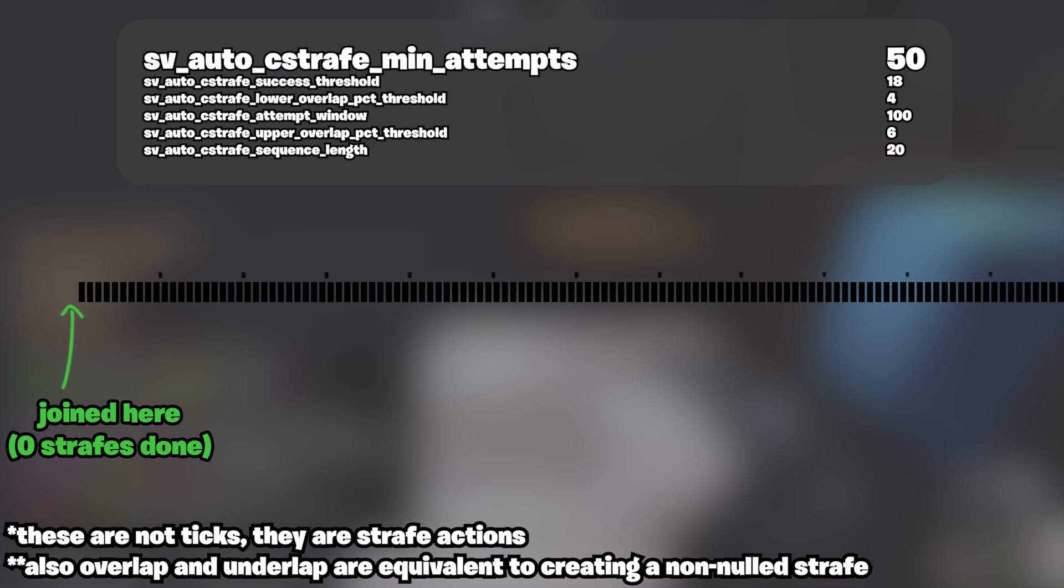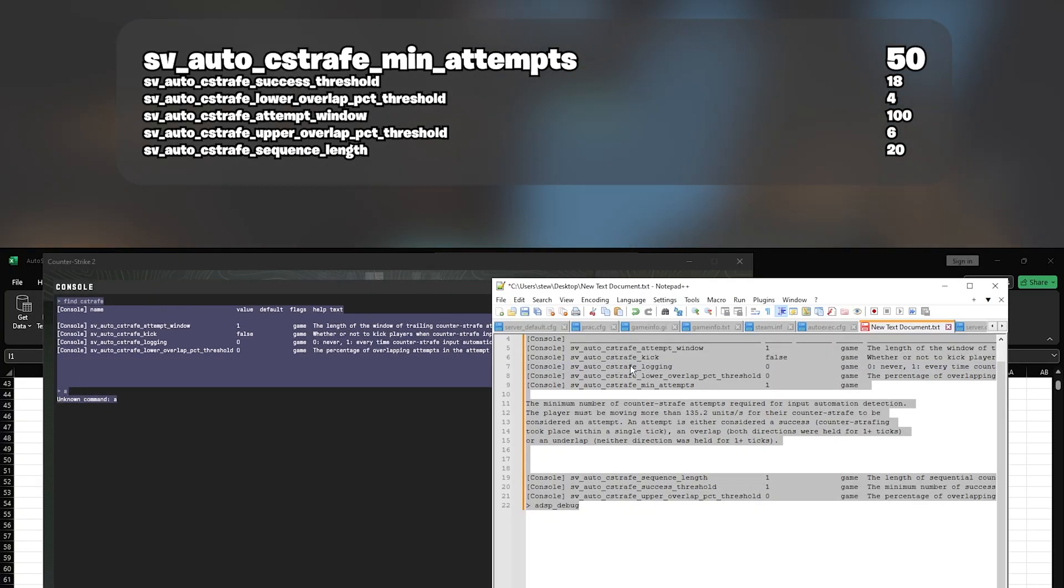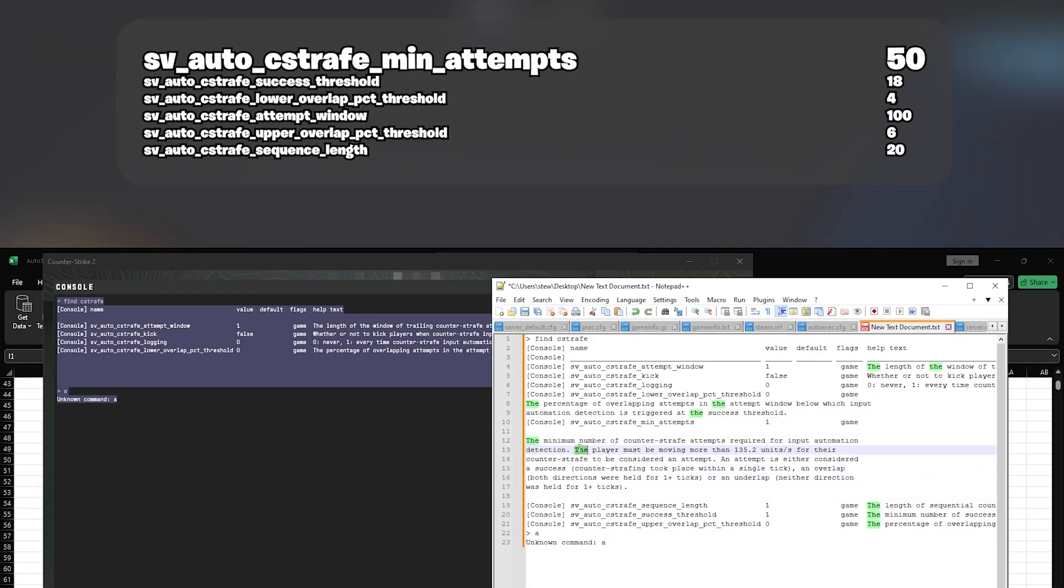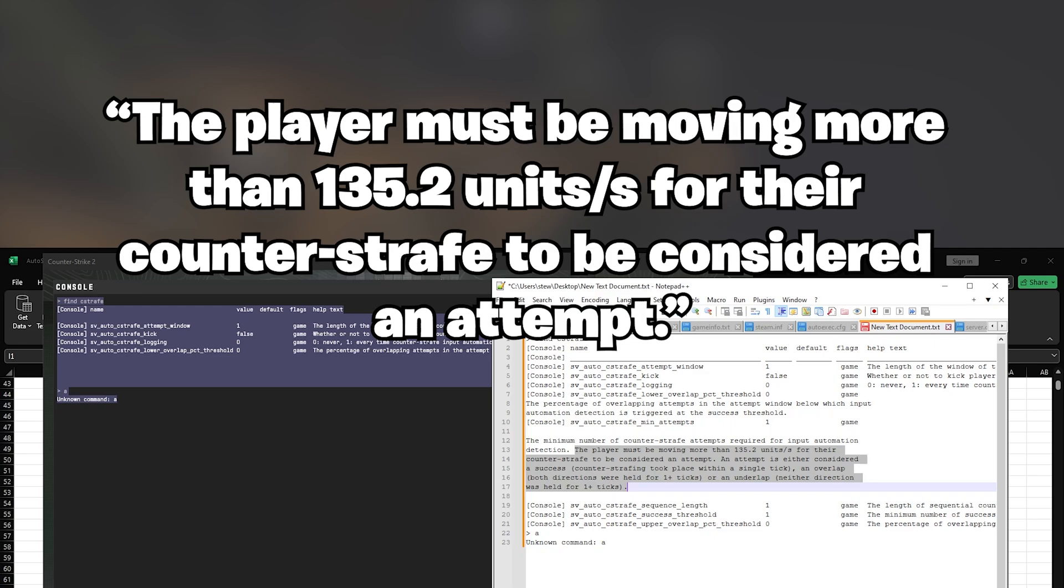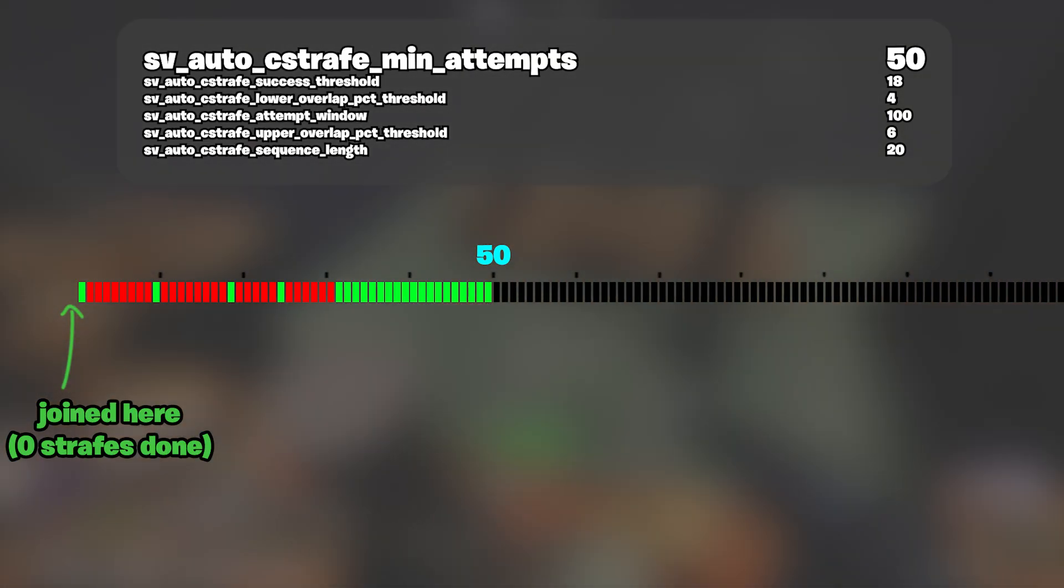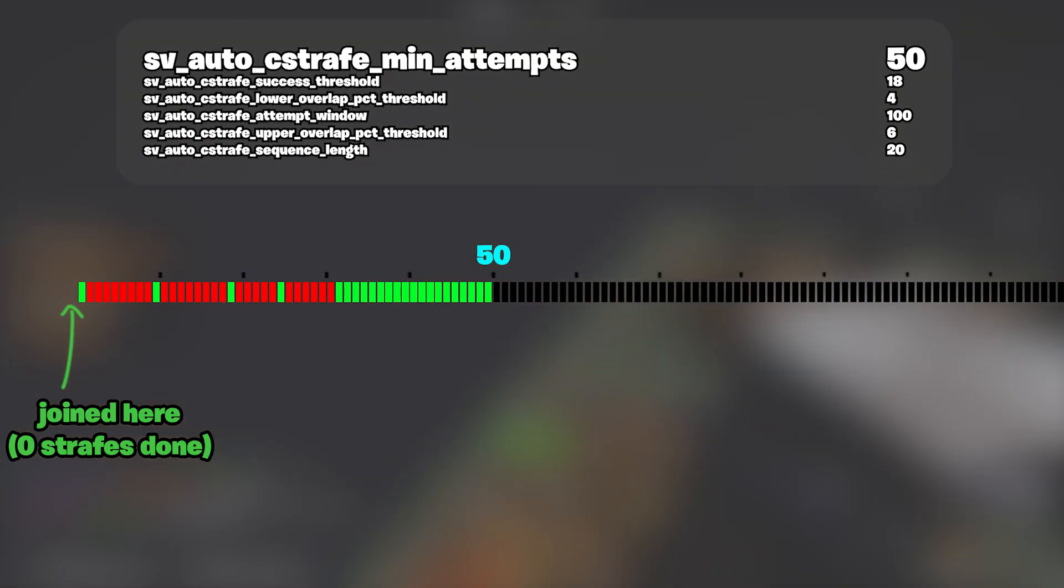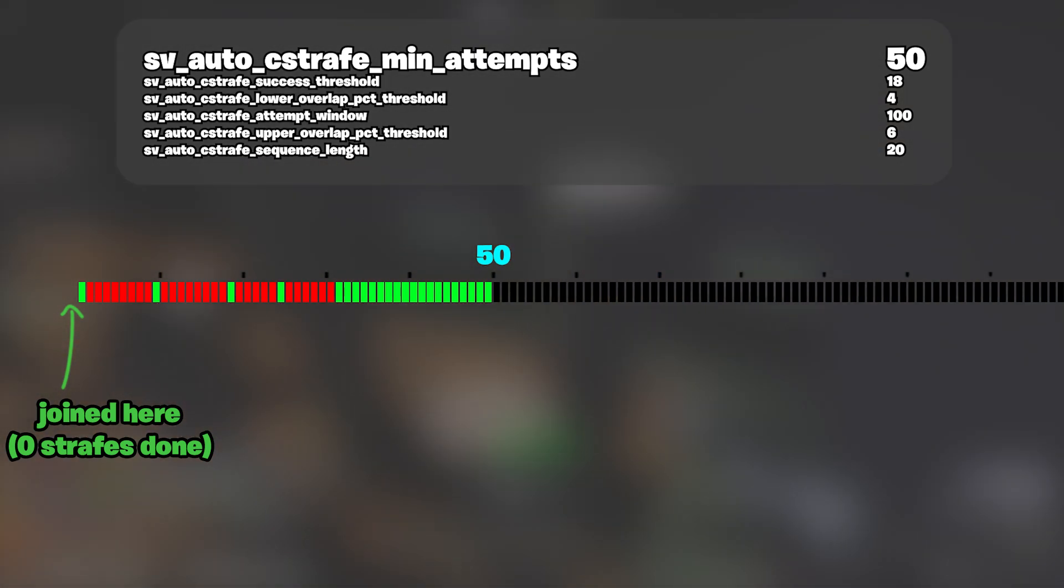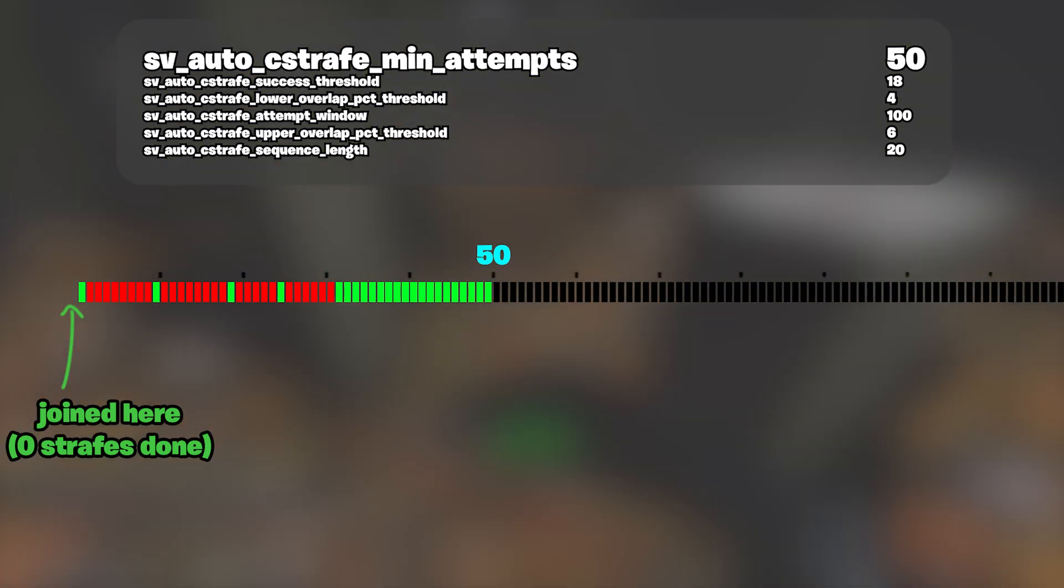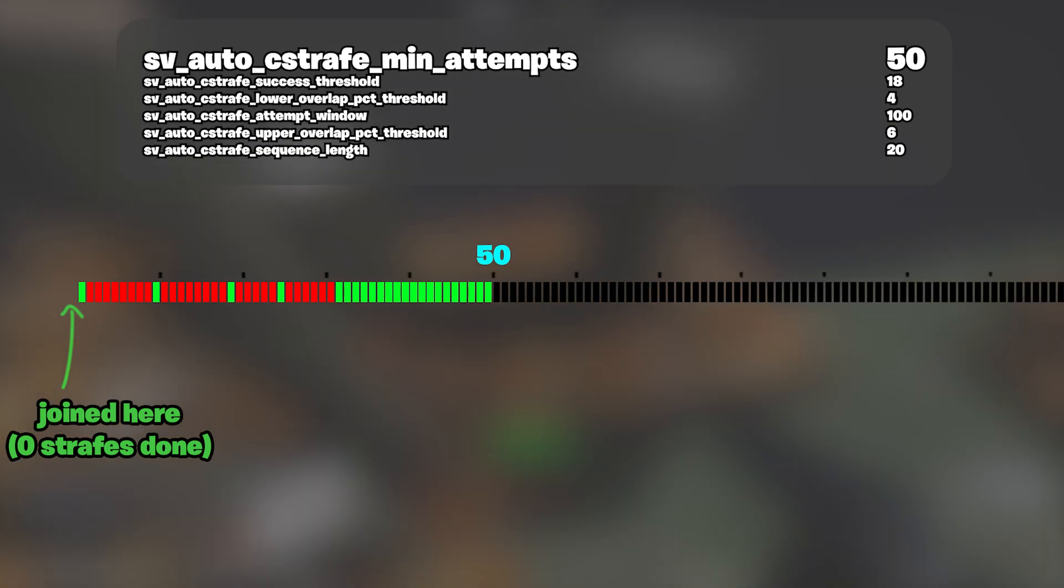When you first join a server, the game starts noting your counter strafe attempts. Valve has this in their notes on SV_auto_cstrafe_min_attempts to where the player must be moving more than 135.2 units per second for their counter strafe to be considered an attempt. The server notes the first 50 of your attempts in the minimum attempts before it considers you for kicking. 50 is a set value by valve. This is to avoid kicking someone at the start of the game for something silly. This value could have been zero, but you'll see here in a bit why that would have been a problem when we talk about the rolling window.